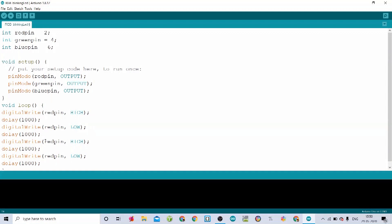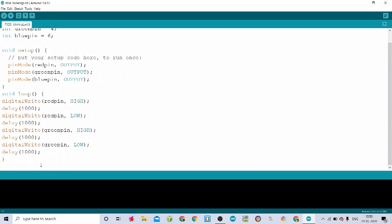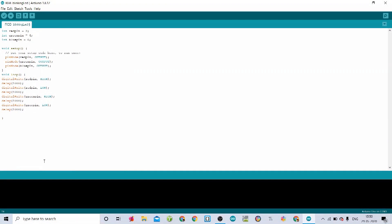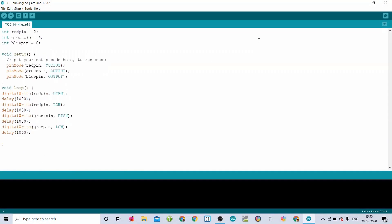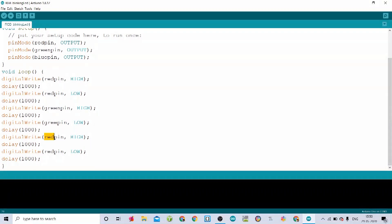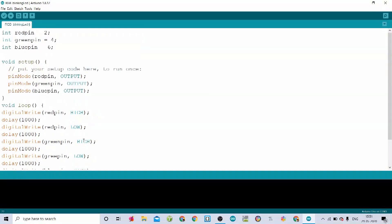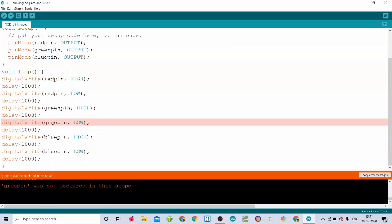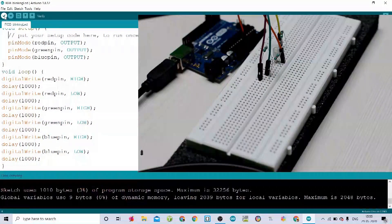I'll copy and paste that block for the green pin and then again for the blue pin, renaming the variable accordingly. The code is completed. Now let's verify it. It's saying greenpin was not declared — I made a spelling mistake, writing 'green pin' with a space instead of 'greenpin'. Let me fix that and verify again.